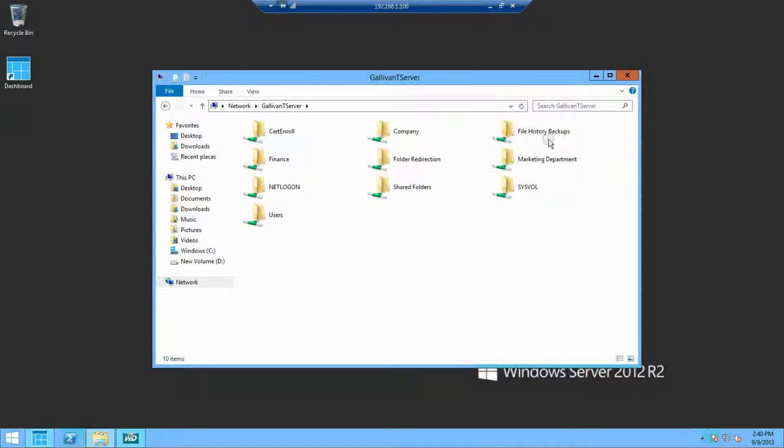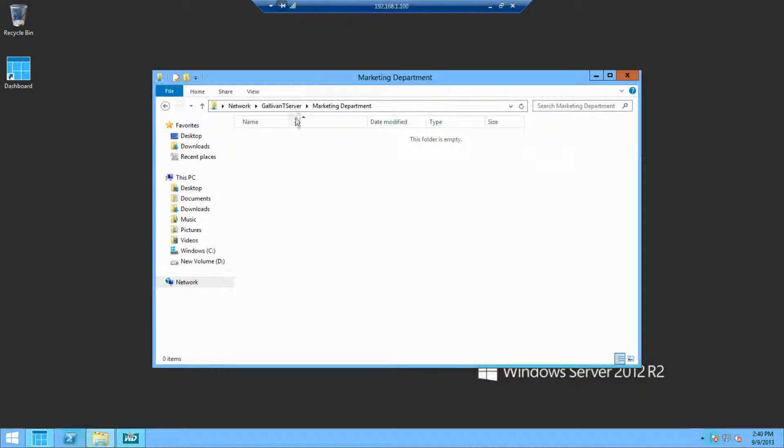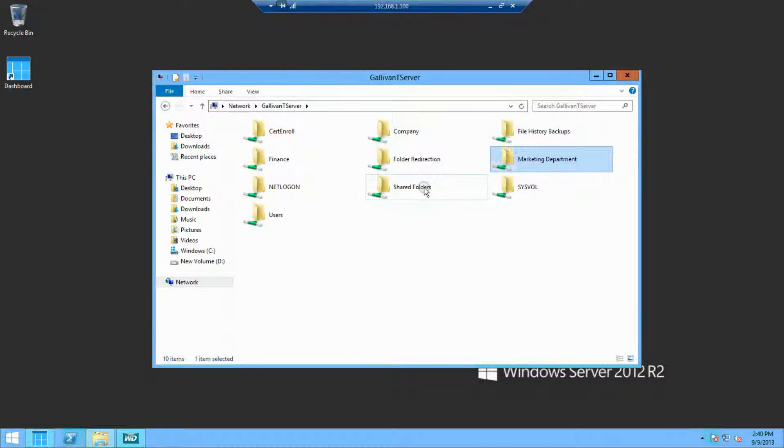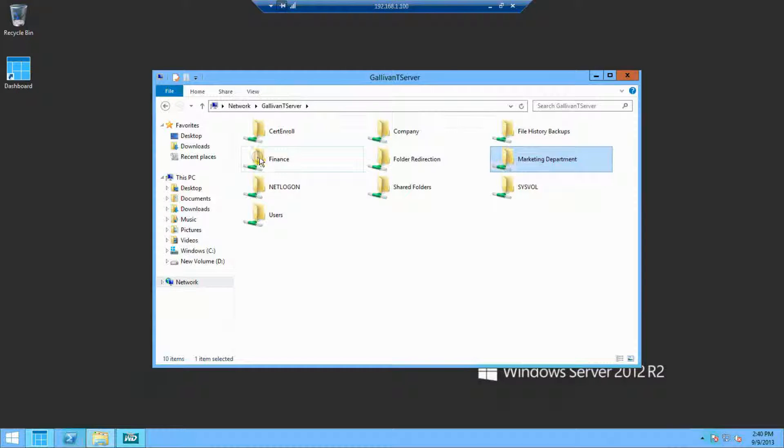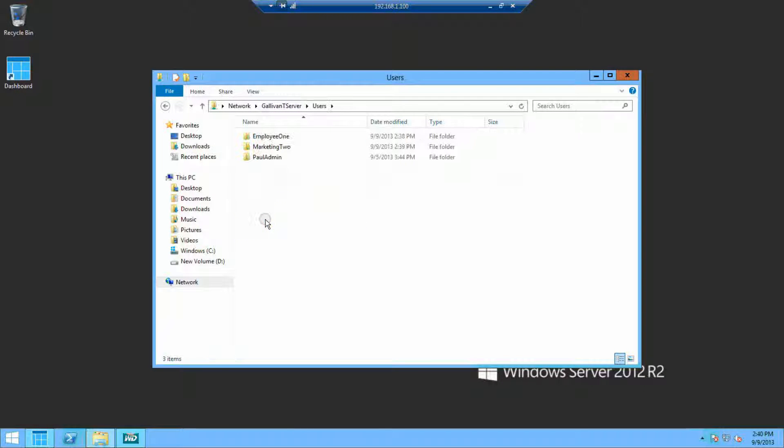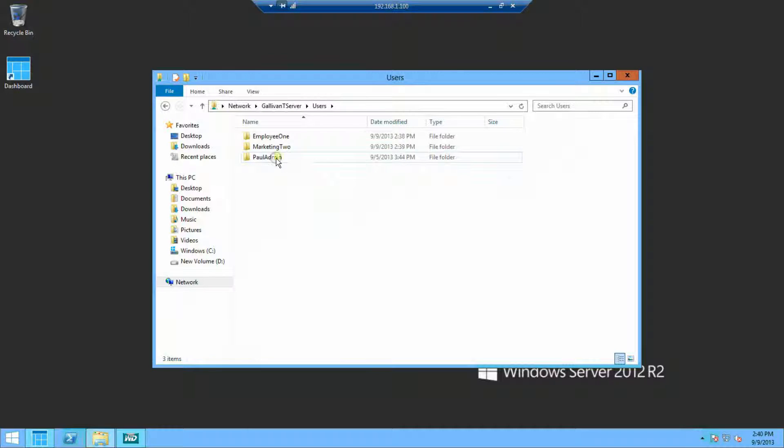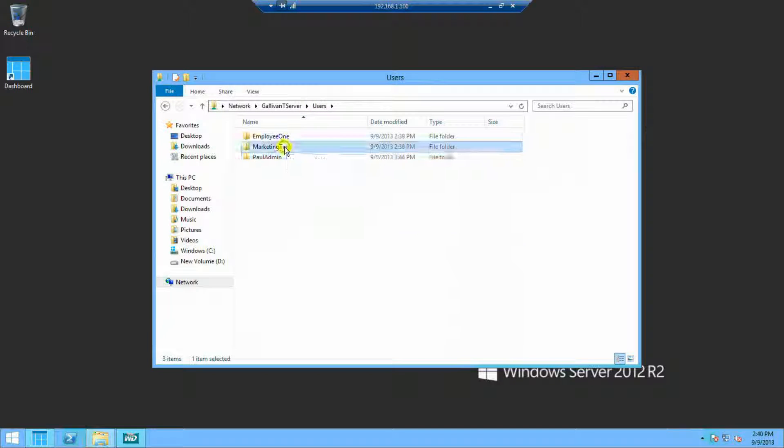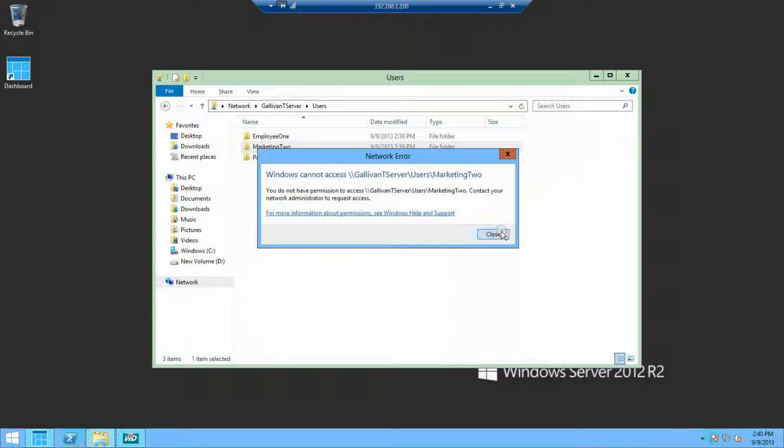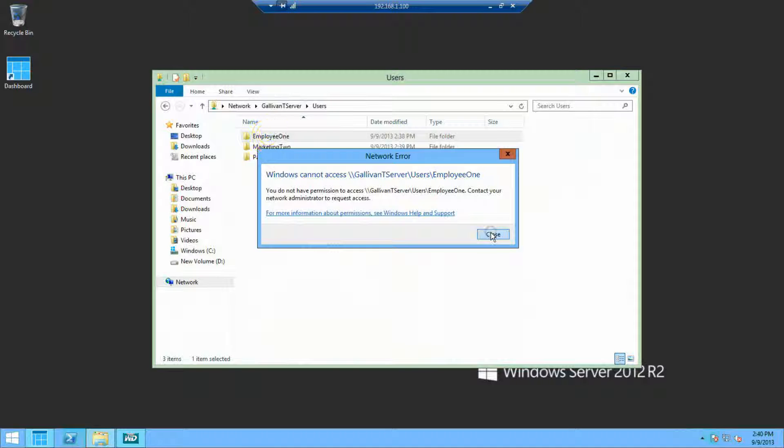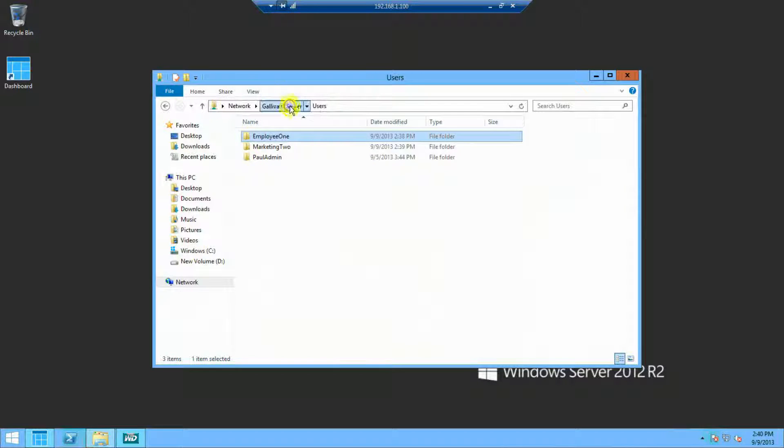Here we're showing a PC network share. A similar interface is available for Mac. Users can actually access the company-wide folders based on their permission. And in addition, each user gets their own protected local storage, usable and accessible by only those who know the password.